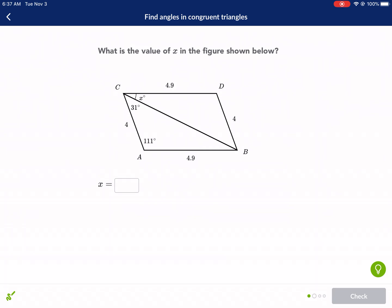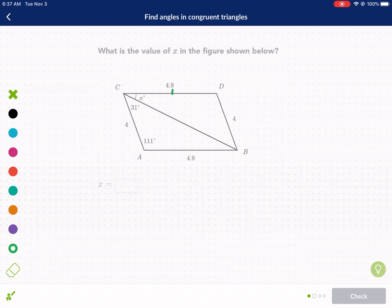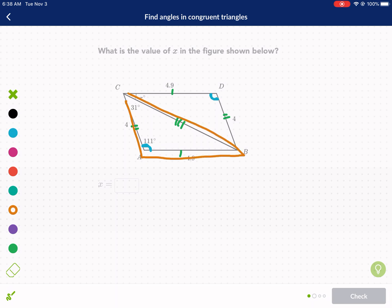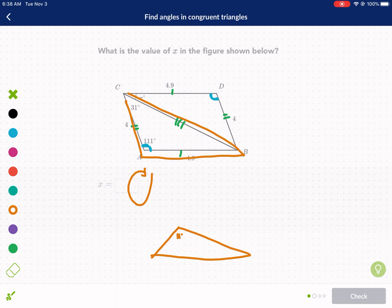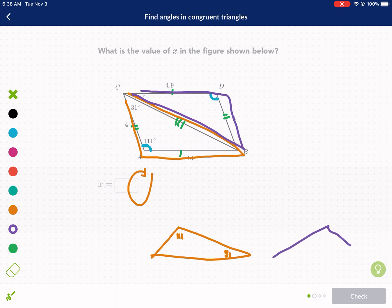Next question: what is the value of x in the figure shown below? Let's verify that they are congruent. We have a side, a second side, and a third side via the reflexive property. We have our obtuse angle here — it matches with this obtuse angle, 111. If we orient these two triangles and draw them out, we could flip this one so that the obtuse angle is on top. There's the 111 right here, and the 31 would be here on the right. Then we have our purple triangle with its obtuse angle on top, and it's almost like a mirror image.